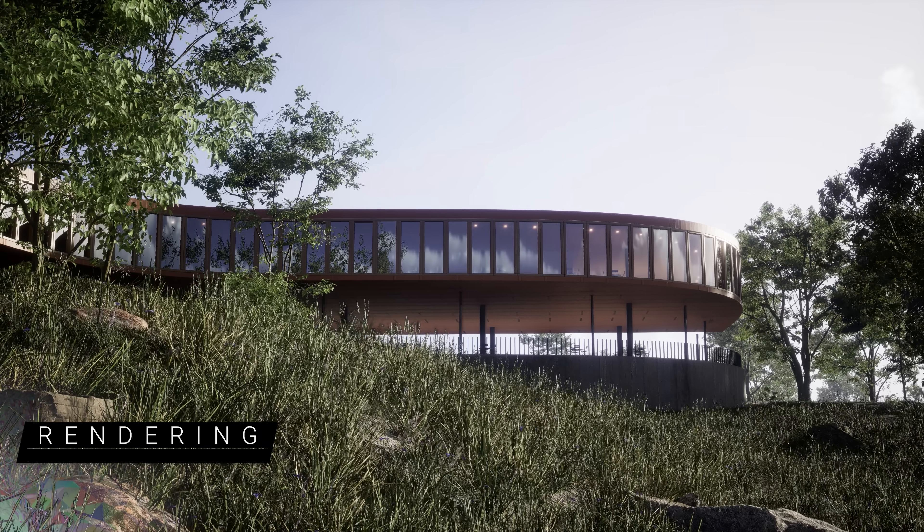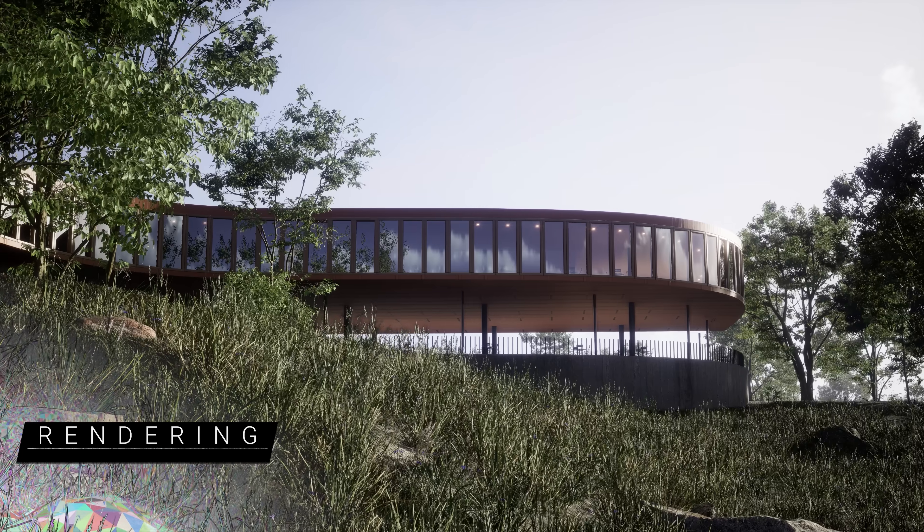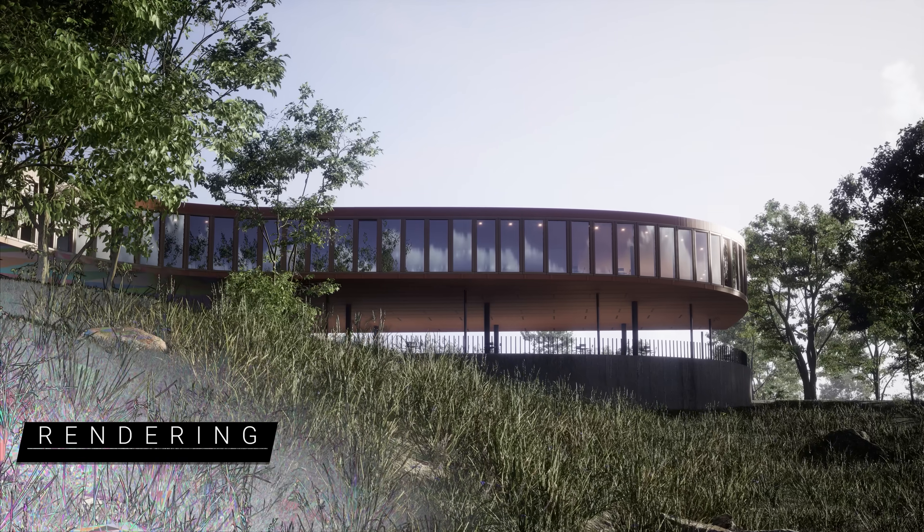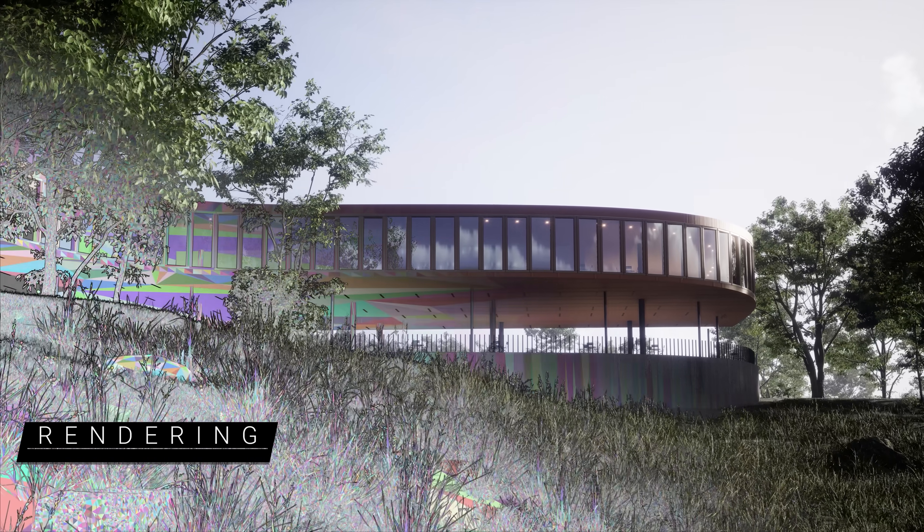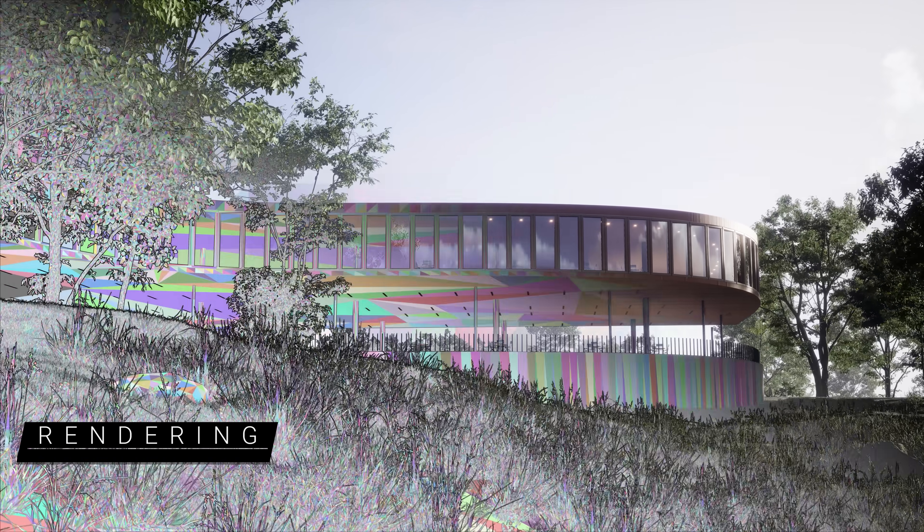Nanite has been updated with a programmable rasterizer to allow for material-driven animations and deformations via world position offset, as well as opacity masks. Here we're using it to animate leaves blowing in the wind on Nanite-based foliage.